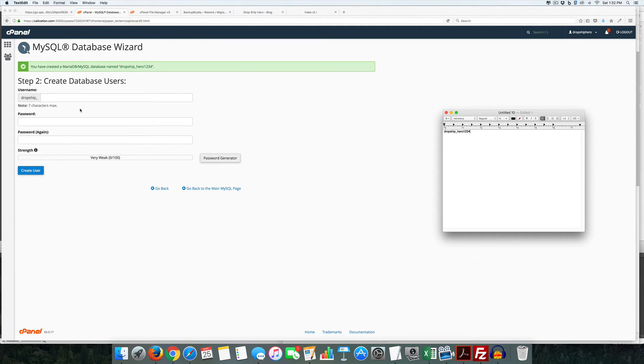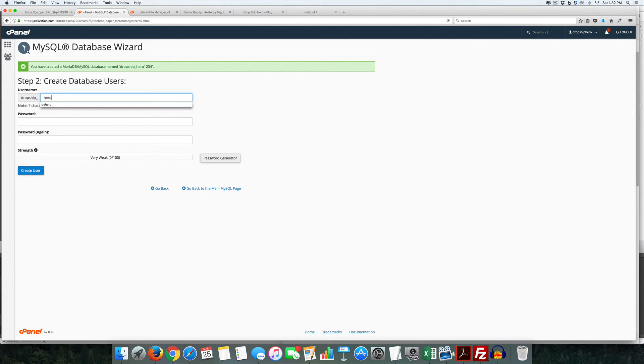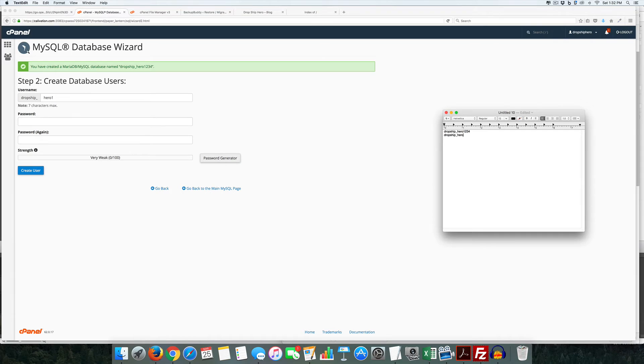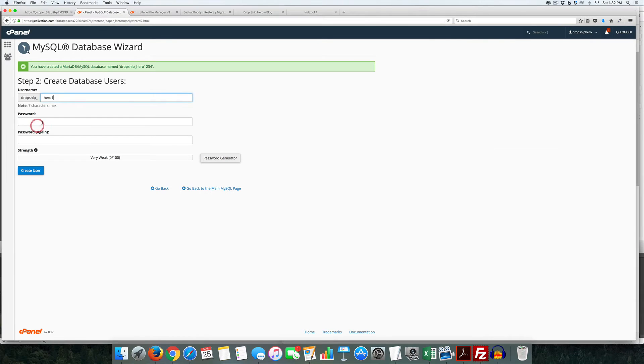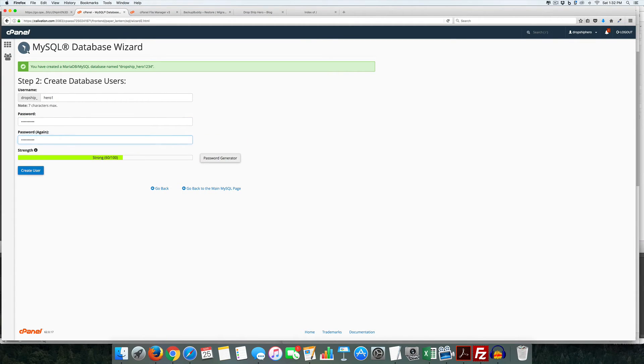And so we need hero1234. And we need to use a username so I'm going to use hero1 and we're going to use a password. So this case here is going to be dshero1234. And the stronger you can do it the better.